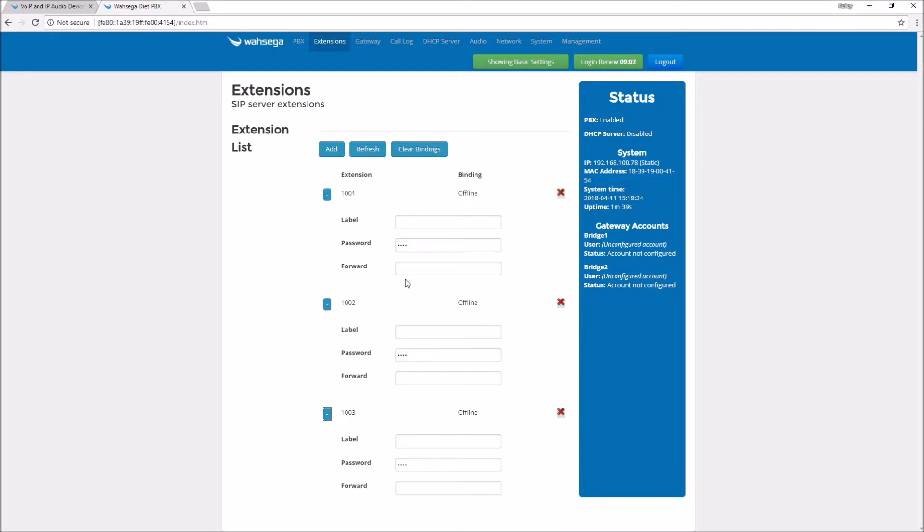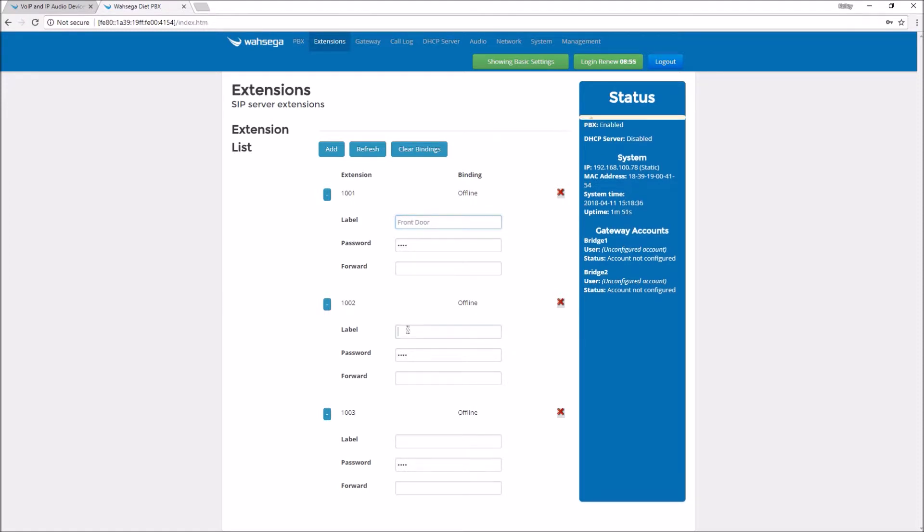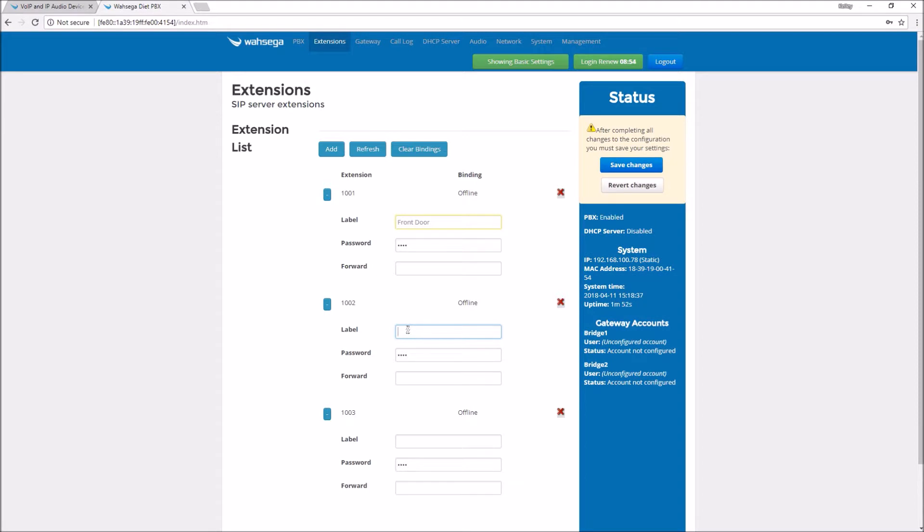Let's customize these extensions. The first thing I want to do is change the labels so they make more sense to me. One of these extensions will be assigned to my front door intercom and the next extension will be assigned to my reception desk.